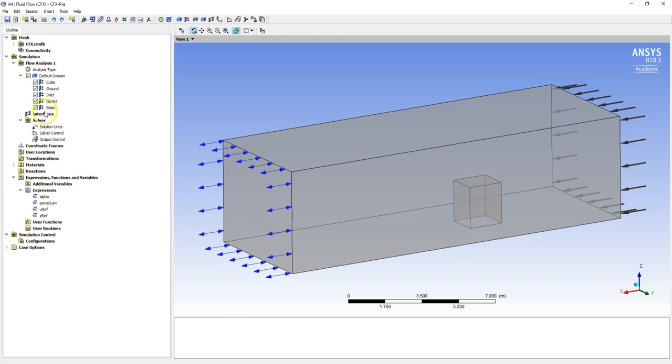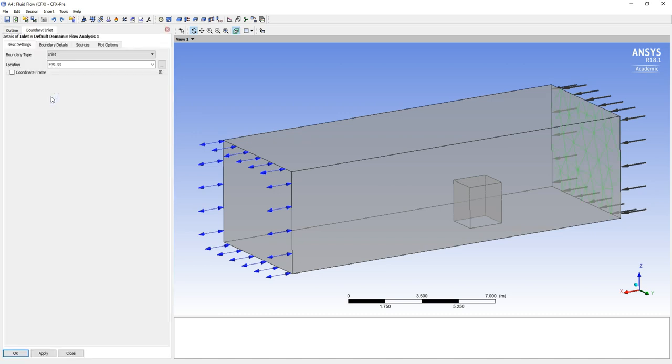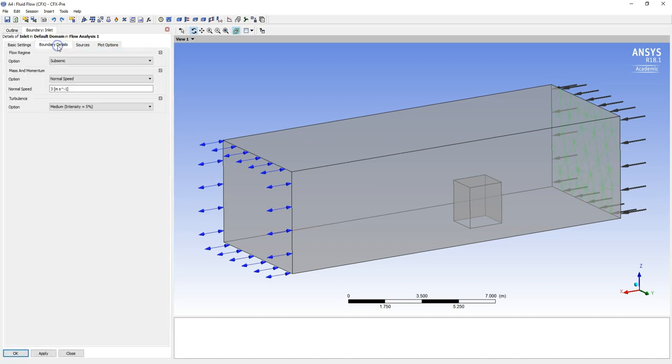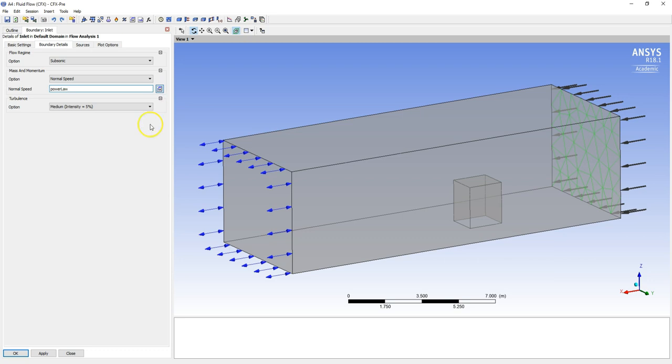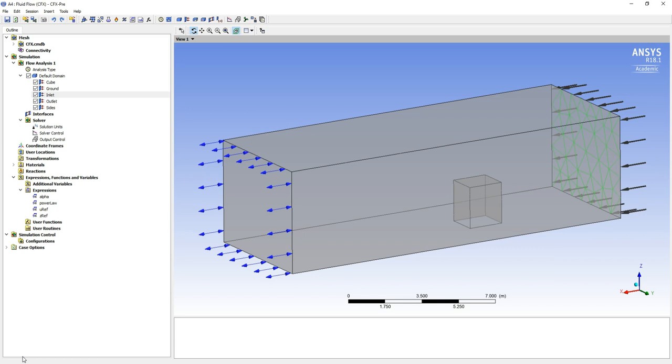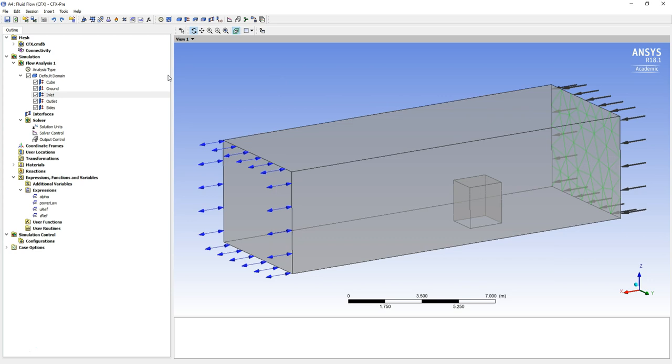Clicking boundary details, rather than having this three here like we did before, what we're going to do is enter expression. We know that our expression is called PowerLaw, so we can apply that. Now when we run this case, what you're going to see is a boundary layer profile building up which we can adjust the value of alpha for to change its profile. I'm going to finish this here and just show you in post processing that that's worked. Save your project, close, and run the simulation.